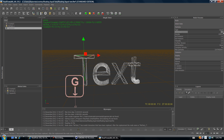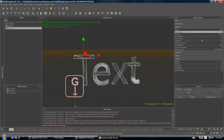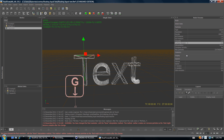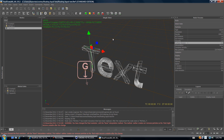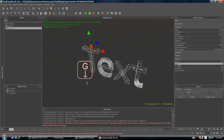Now change the node parameters. Change Resolution to 3 — this controls the quality. Change Viscosity to 1, which makes it more like water. Higher viscosity would be more like honey or oil; lower viscosity is more like water.